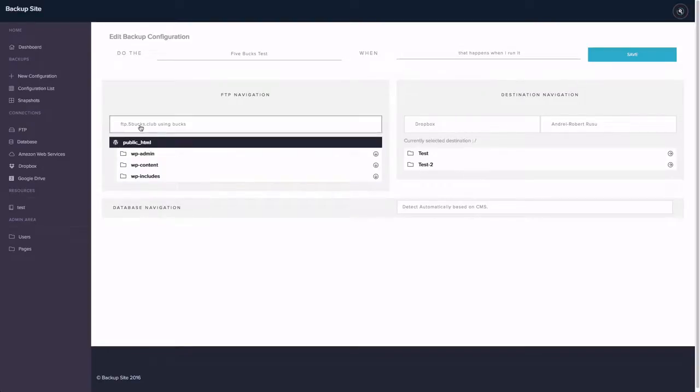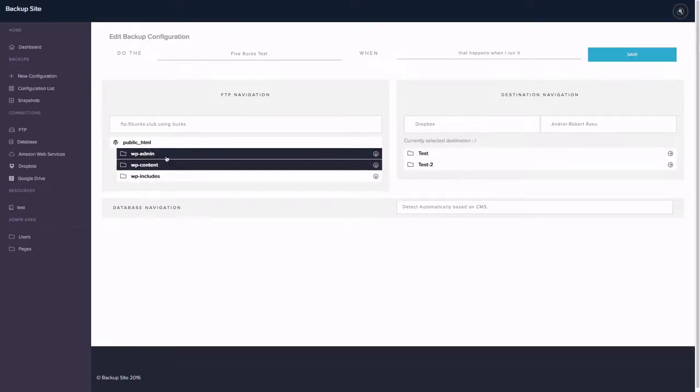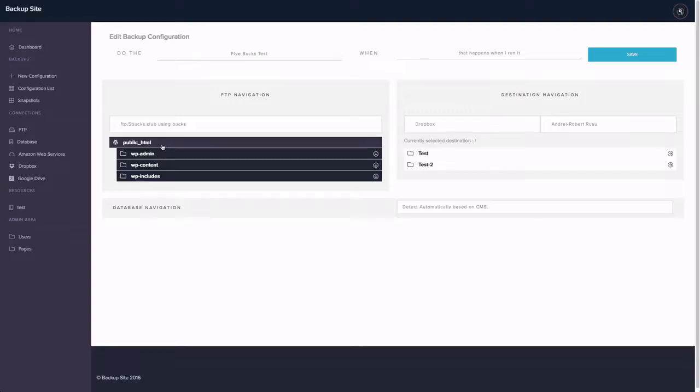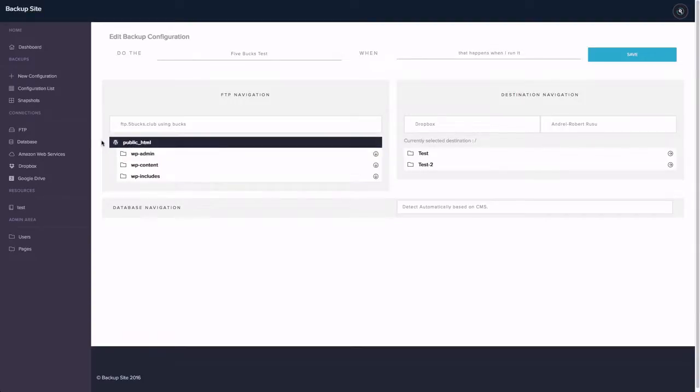Now you can see that this is my FTP account and it detected my WordPress installation. I can normally select anything I want. Any folders I want to backup. Or I can just click on this and it will just take my entire account, including the WordPress database.